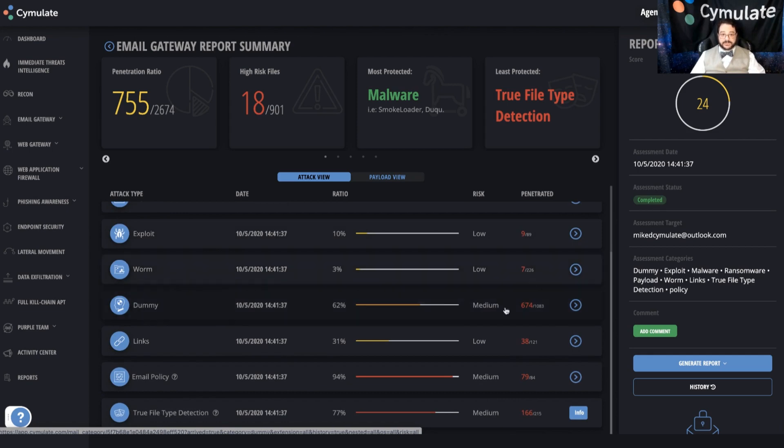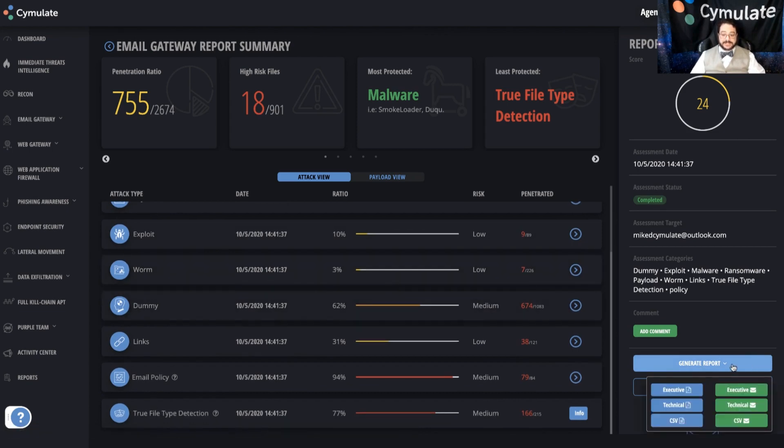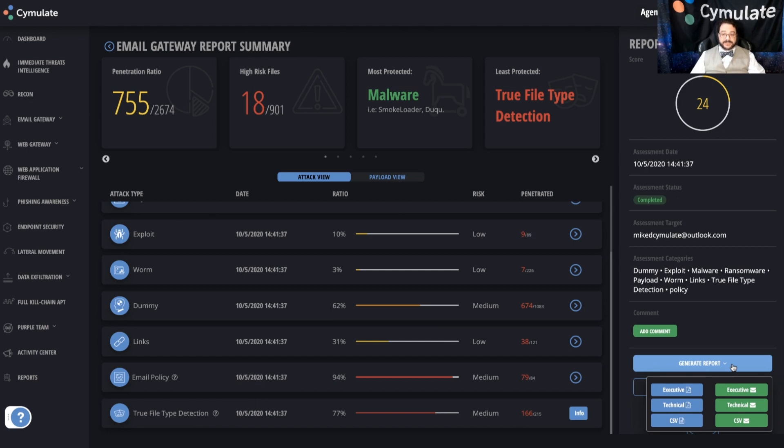All of which can also be viewed offline in technical and executive reporting. So if you want to see more about what the system can do or get a full demonstration, reach out to the Cymulate sales team. We'll be happy to set that up for you. Or look for the full demonstration video that you can find from any of the Cymulate social media or online platforms.